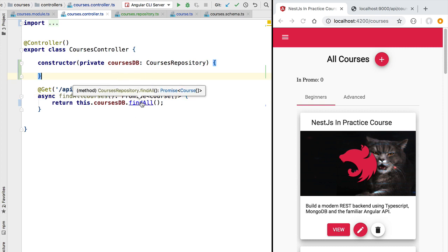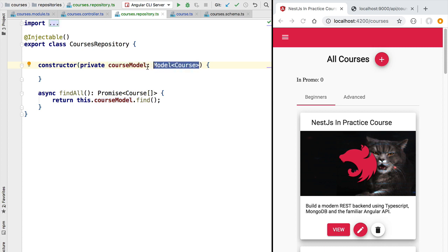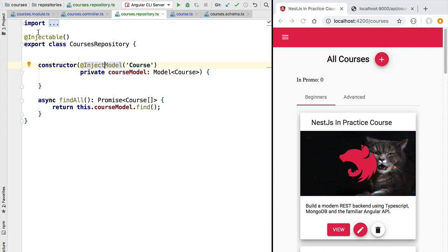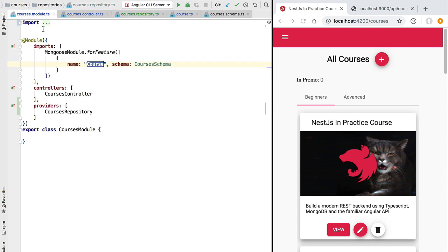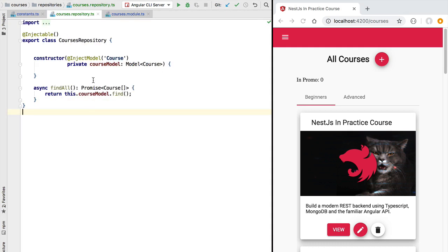Before testing, let's fix a small problem in the repository related to injecting the course model. Specifying that this is a Model of Course is not enough for the dependency injection system to identify exactly which Mongoose model to inject. Besides this type definition, we also need to add a decorator called InjectModel, imported from @nestjs/mongoose. We provide it the name of the Mongoose model we want to inject, so the dependency injection system can determine that it's the model linked to the course entity using the specific schema. It's this string 'Course' that makes the link between the two things.